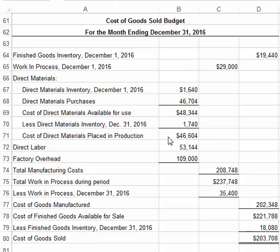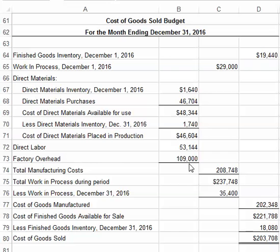When we place materials, labor, and factory overhead into production, they move into work in process. So we have our direct materials going into production, our direct labor coming from the direct labor budget, and our factory overhead coming from the factory overhead budget. We add those three manufacturing costs together, and when we add them together, we move them into the work in process column.